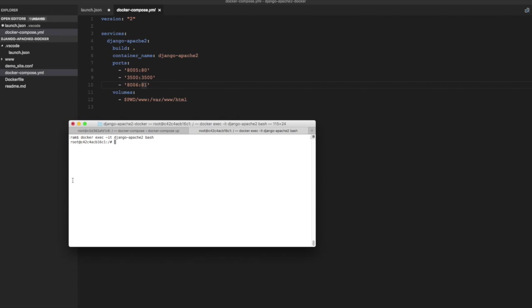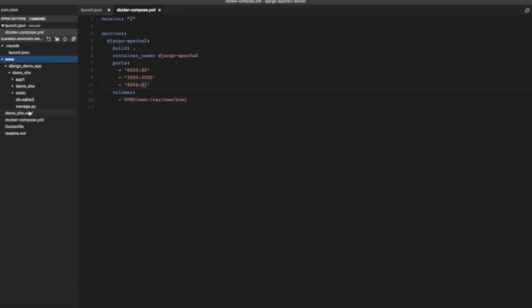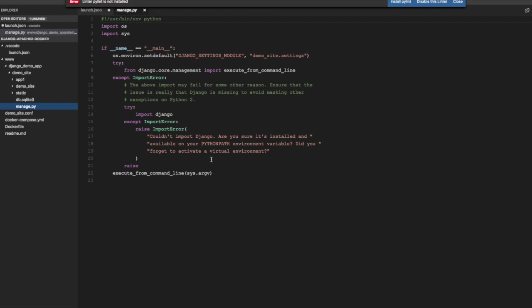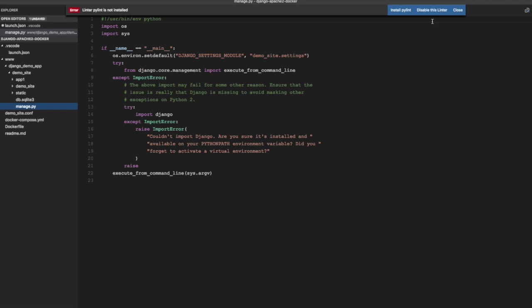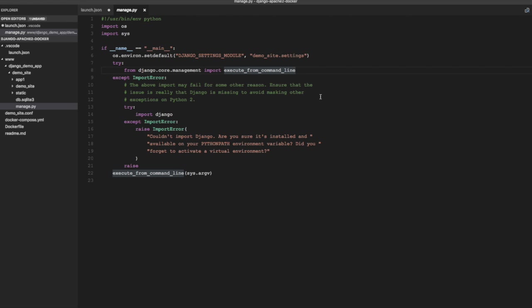And we need to embed the code to start debug server in the development server, along with development server. Now development server is run in Django application by running manage.py, which is in the root of the application. So if you see this demo app, demo site rather, you will see manage.py, which is created by Django when you create a new project. So I am going to add the code to start the ptvsd server in this file.